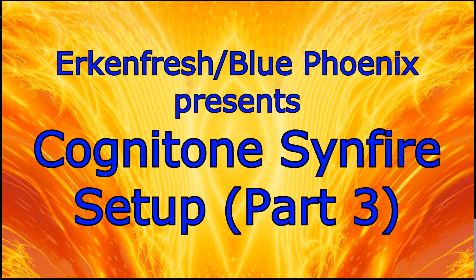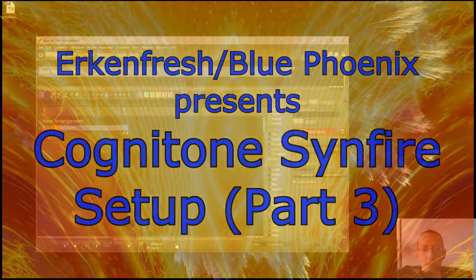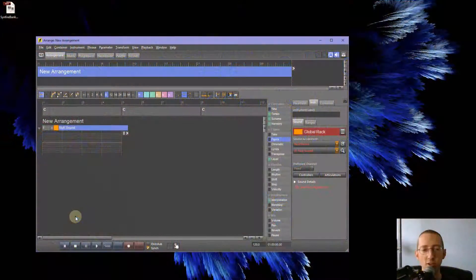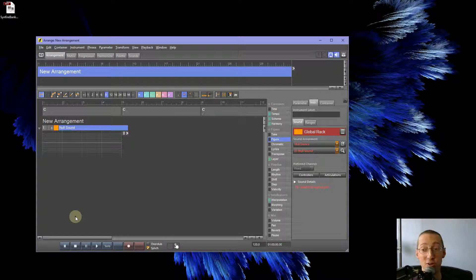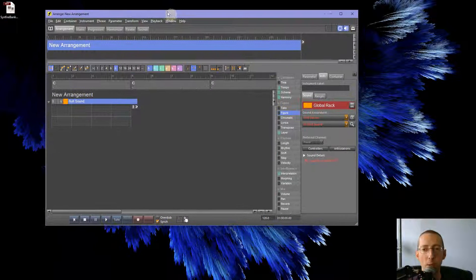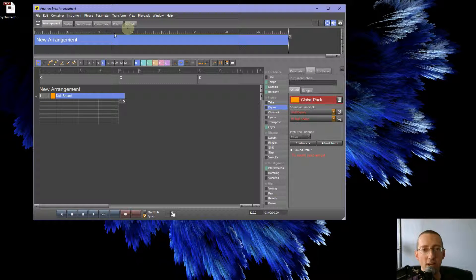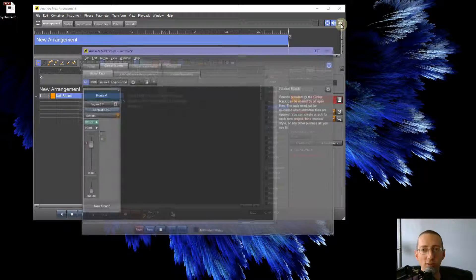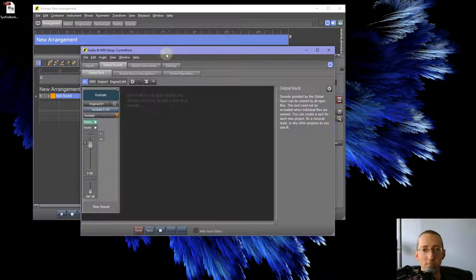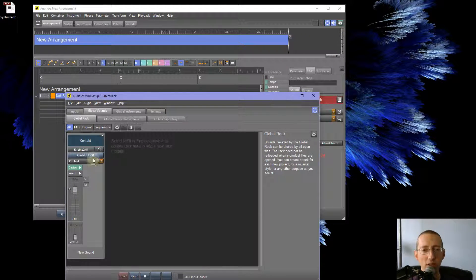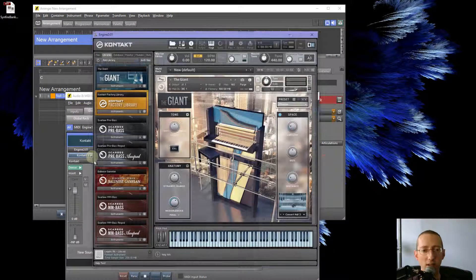Hi everybody. This is CircuitFresh, aka BluePhoenix. We're ready to continue and hopefully finish our SendFire setup in this part of the tutorial. Last time we created a sound bank in Kontakt, we're going to go ahead and finish that setup here and make it work in SendFire.